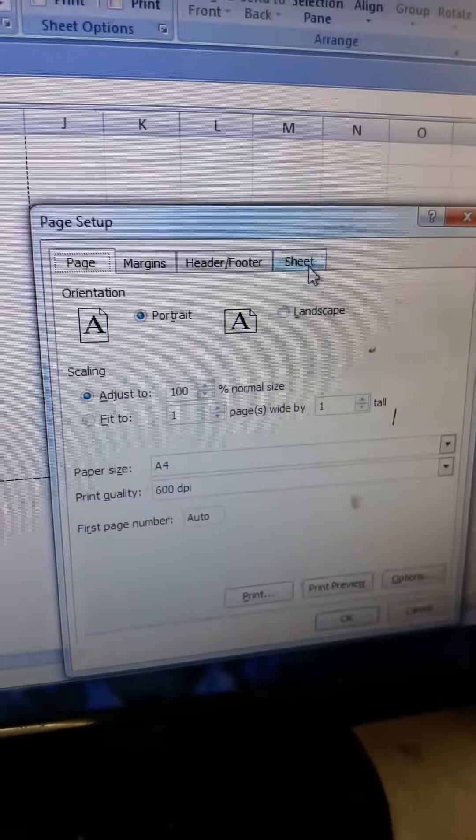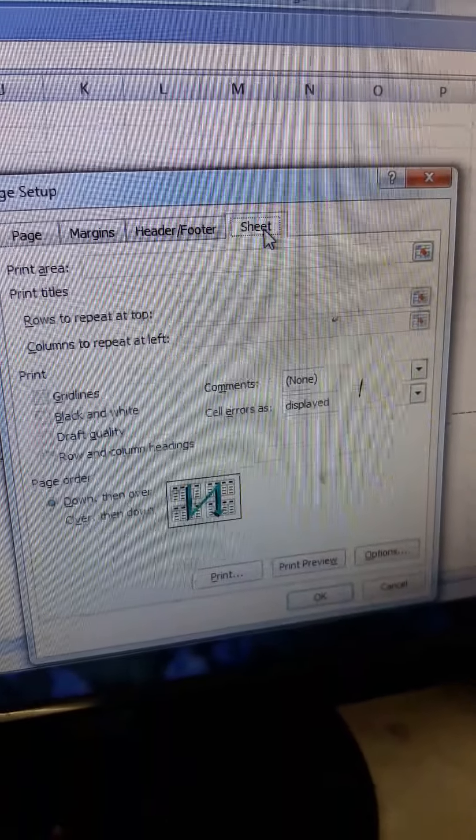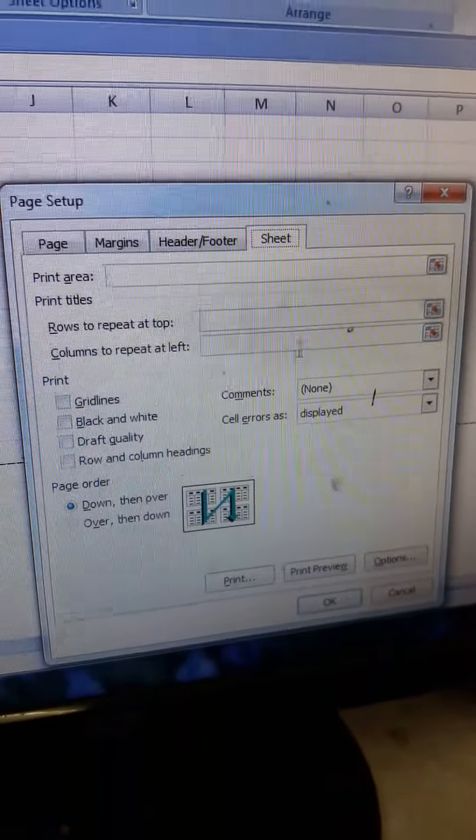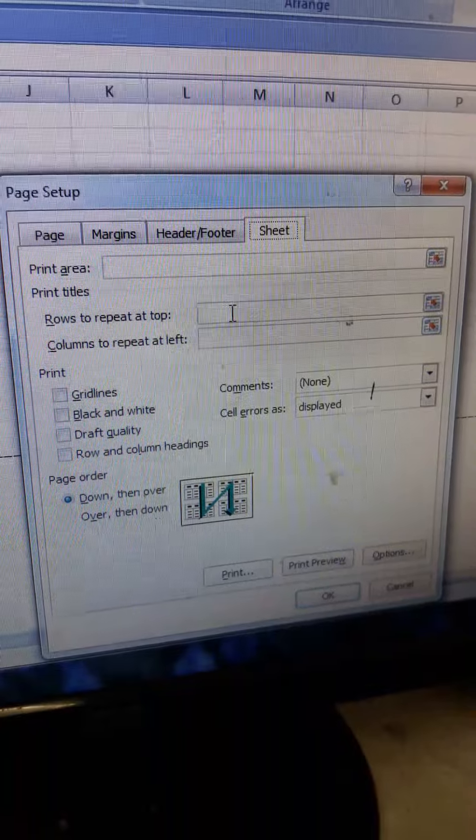You will have to understand the screen. The Page Layout tab will be shown. The Page Layout tab is the row repeated.